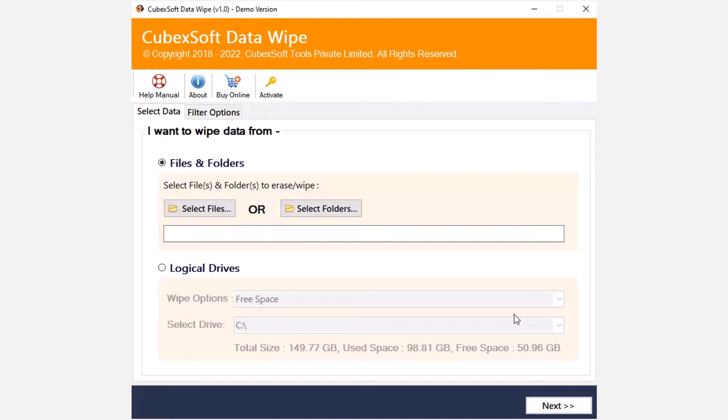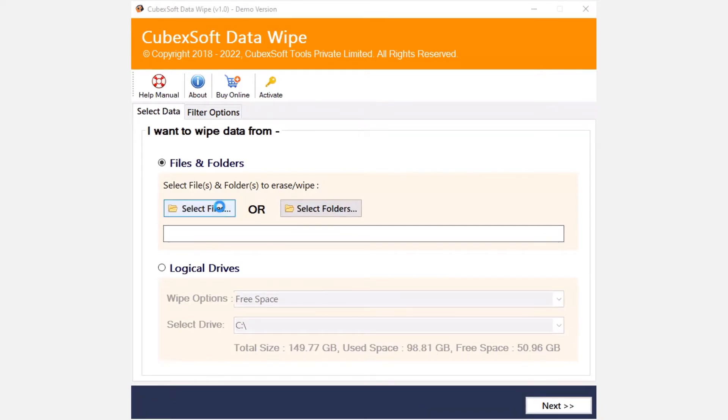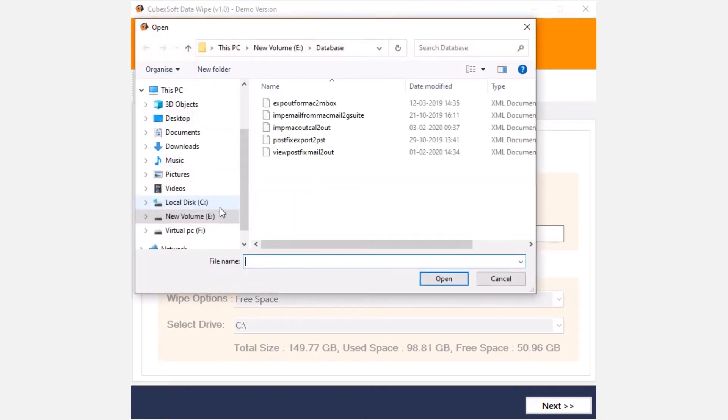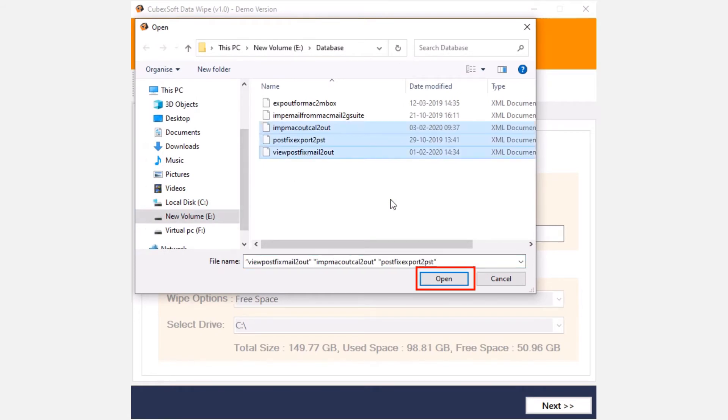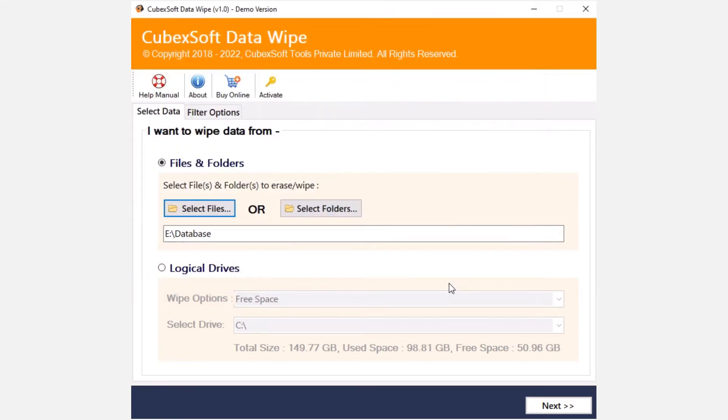In this video we will wipe data using the select files and folder option. To wipe files from the system, click on select file button to choose the required file for the wipe process and click the open tab. Now click on next button.